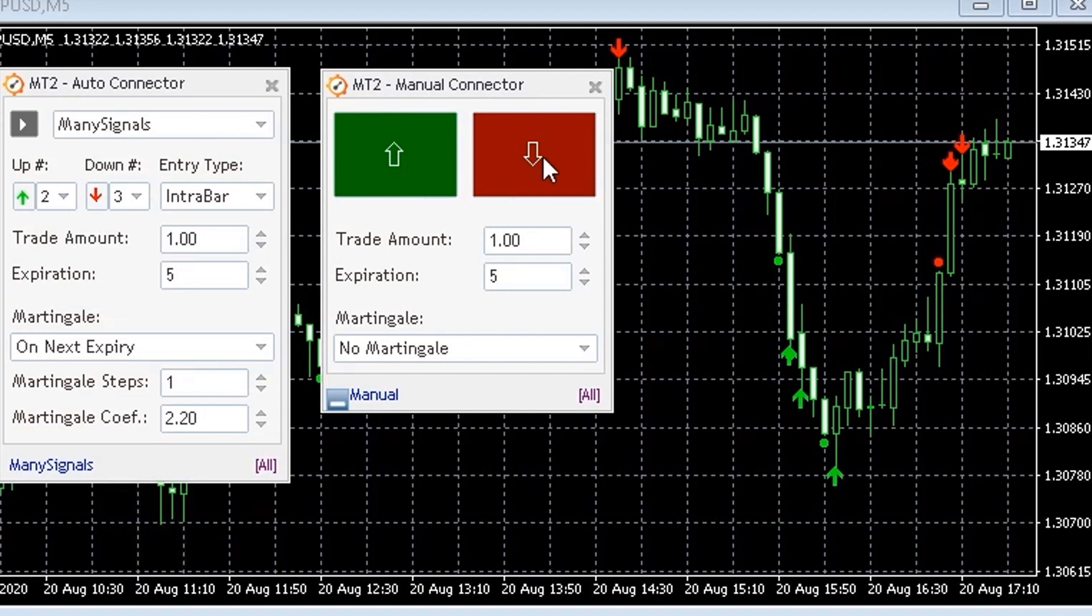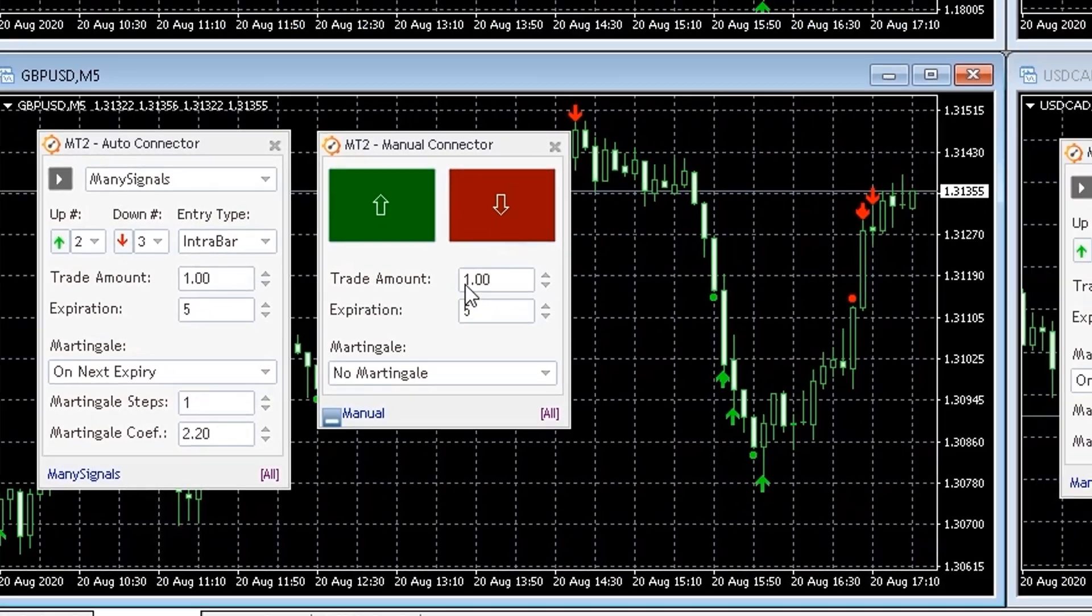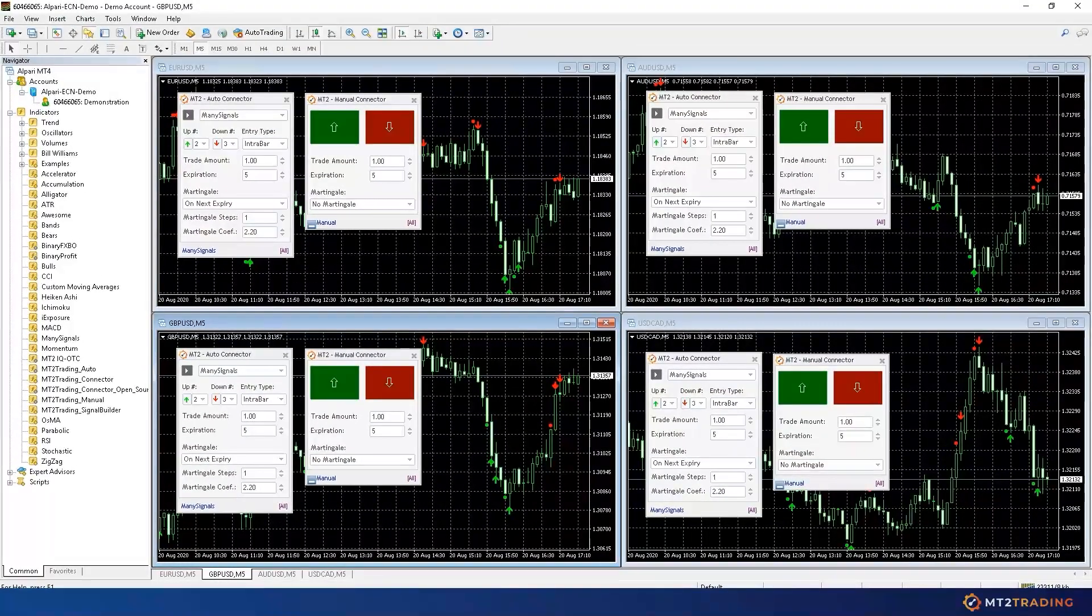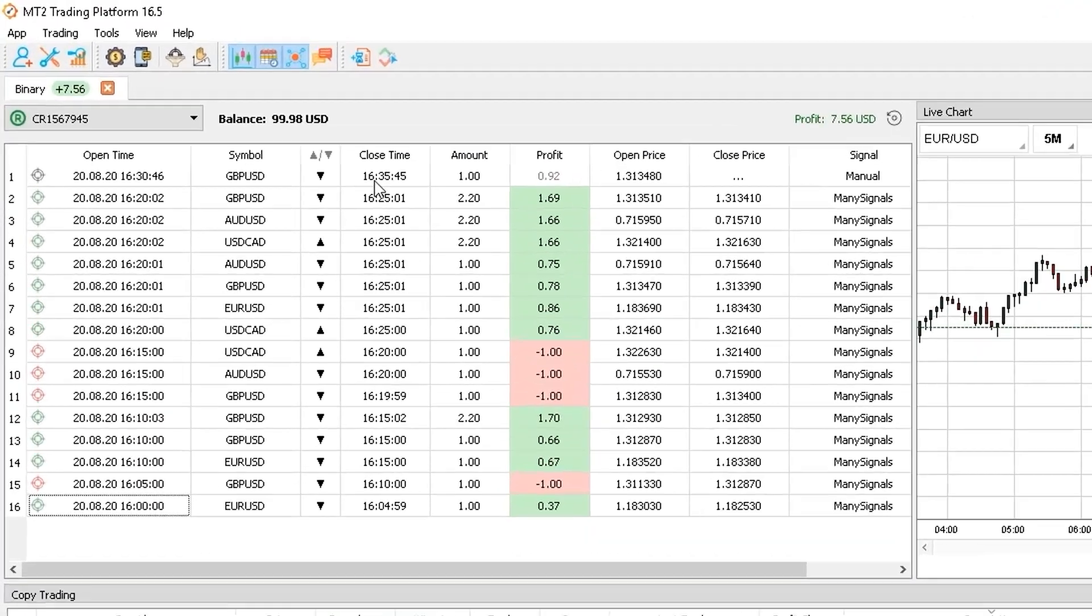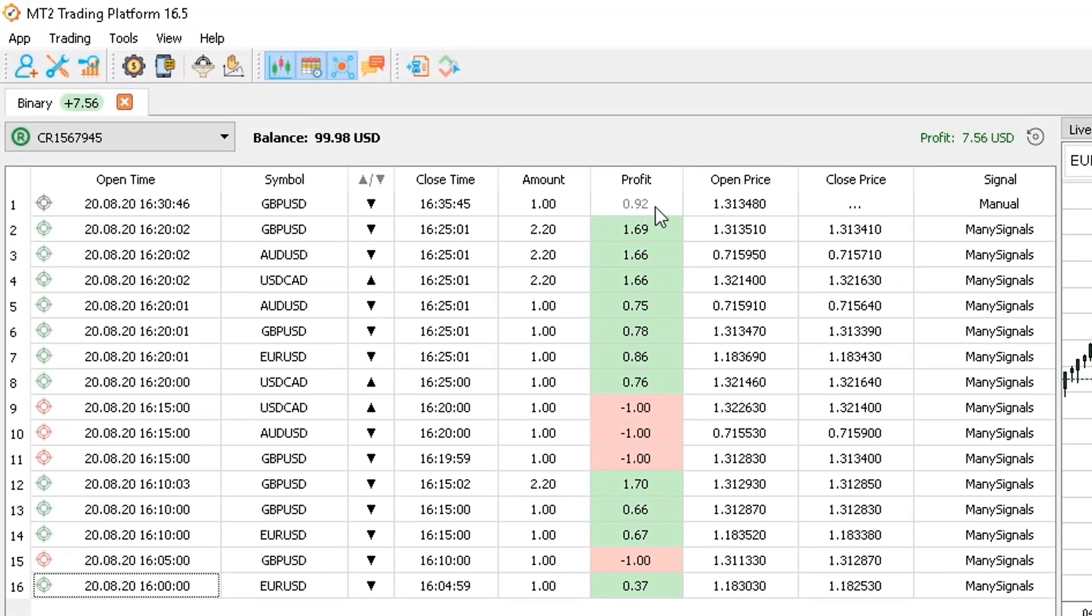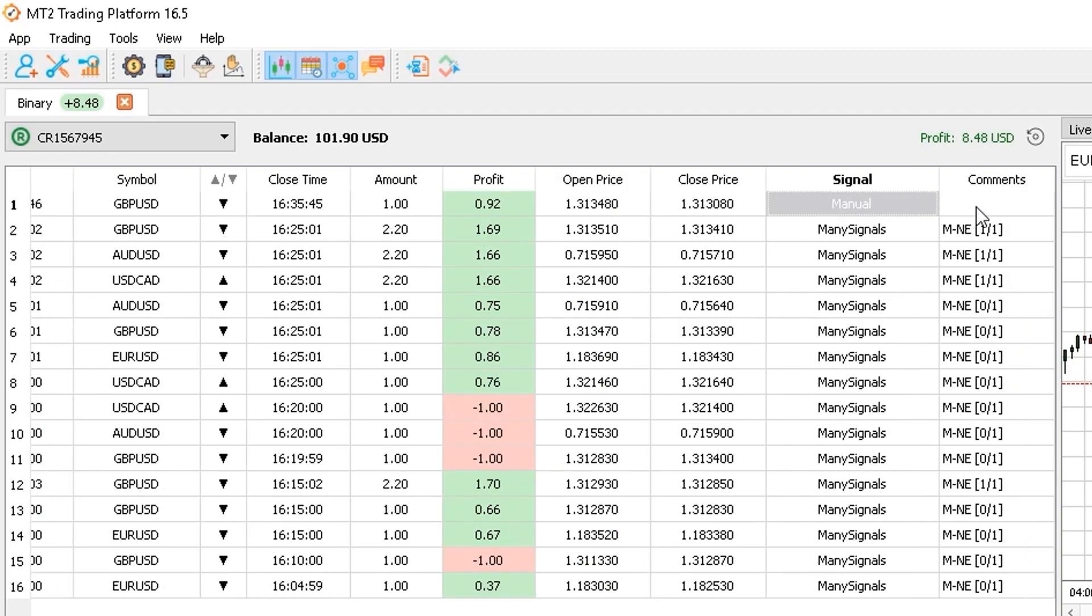I will now put a put trade with a manual connector so you can see how it works. So I can go over the plugin interface and click the Put button. Now, if I head to my MT2 platform, I can see how this trade has been transmitted successfully and placed automatically on my Binary.com account.